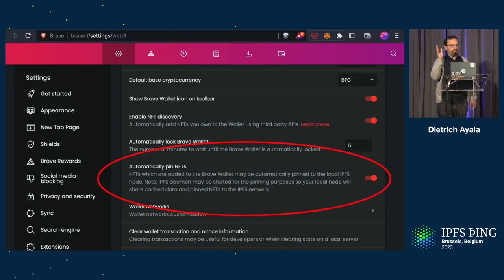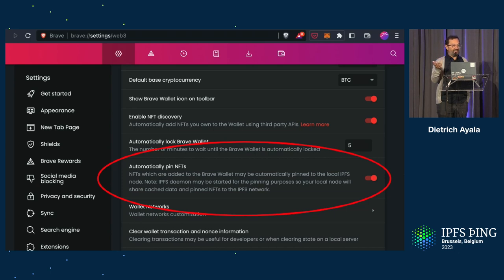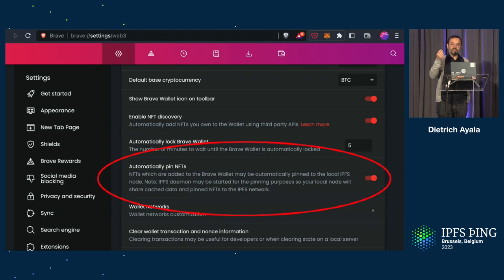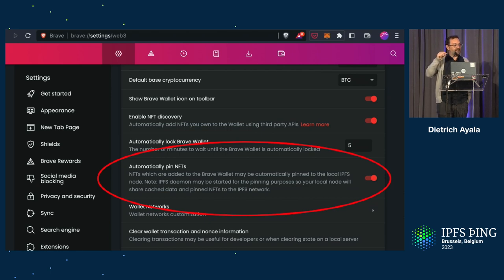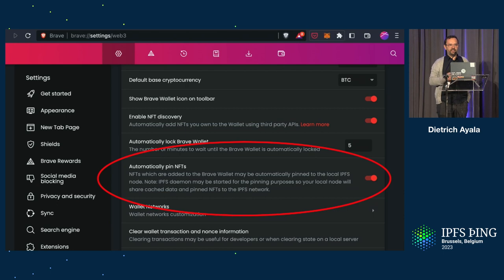Another project shipping around May 4th is automatic pinning of NFTs in Brave. Brave is one of the earliest and biggest adopters of IPFS in the browser. When you have a Brave wallet and your NFTs' assets and metadata are stored somewhere else, your NFTs are somewhat at risk. If those NFTs have IPFS addresses, you can be part of keeping them healthy and available. When you view your NFTs in Brave, there will be a little icon asking if you'd like to keep these pinned. You click that button, it enables IPFS inside Brave and starts automatically pinning those NFTs to your local IPFS node.